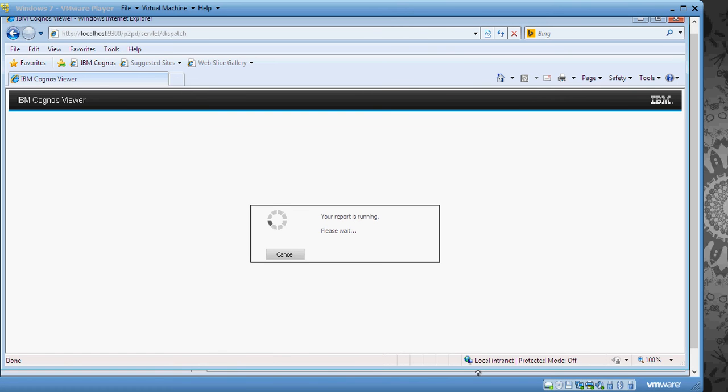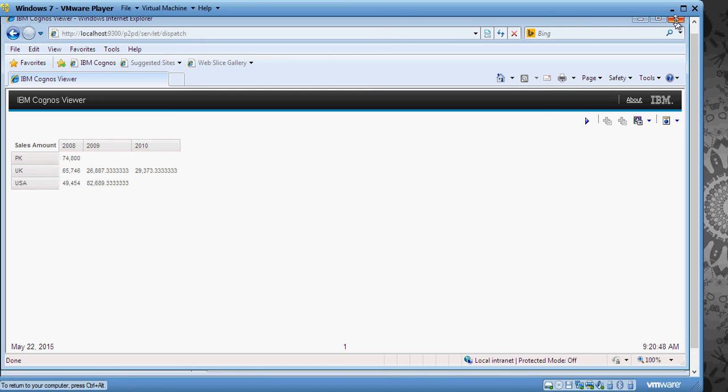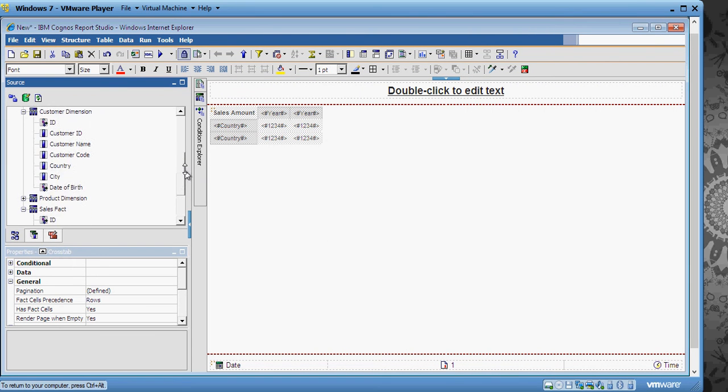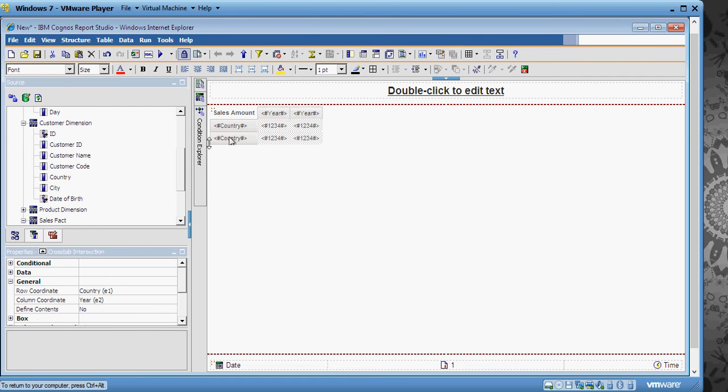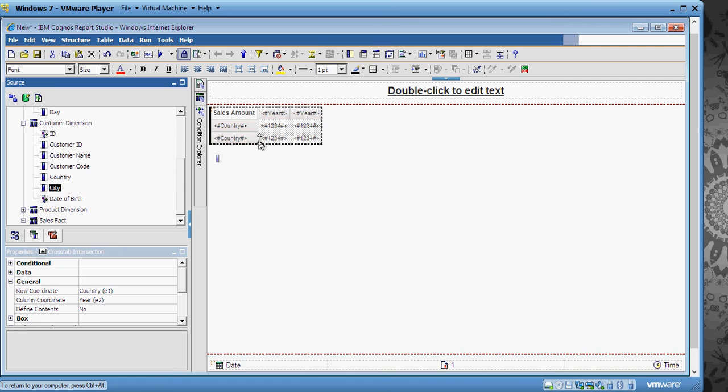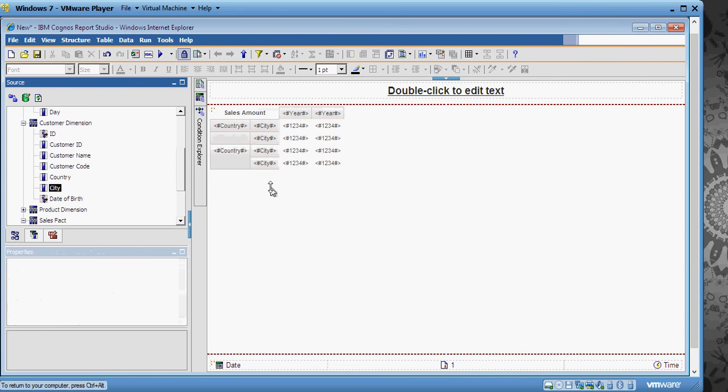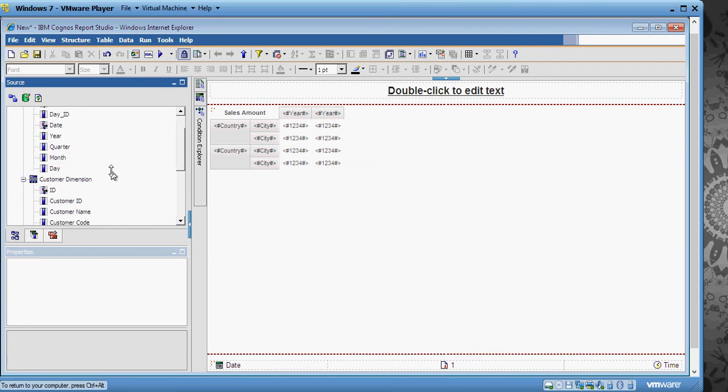Now let's make it a bit more interesting by adding a nesting. A nesting means either in rows or columns or both you have more than one column like this. Let me add Product Category also here.